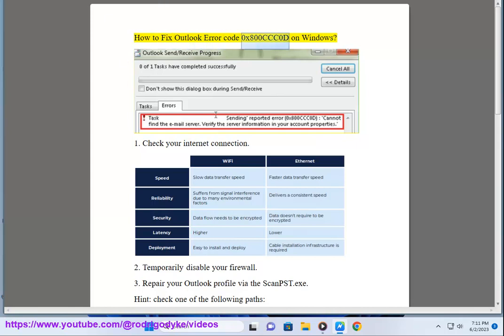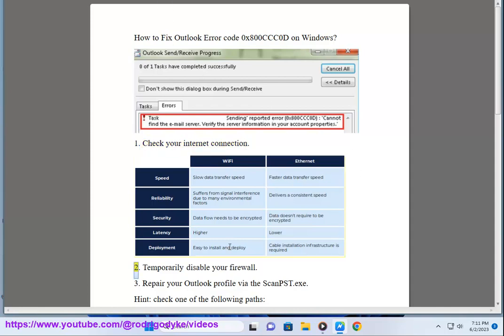How to fix Outlook Error Code 0x800CCC0D on Windows. Step 1: Check your internet connection.